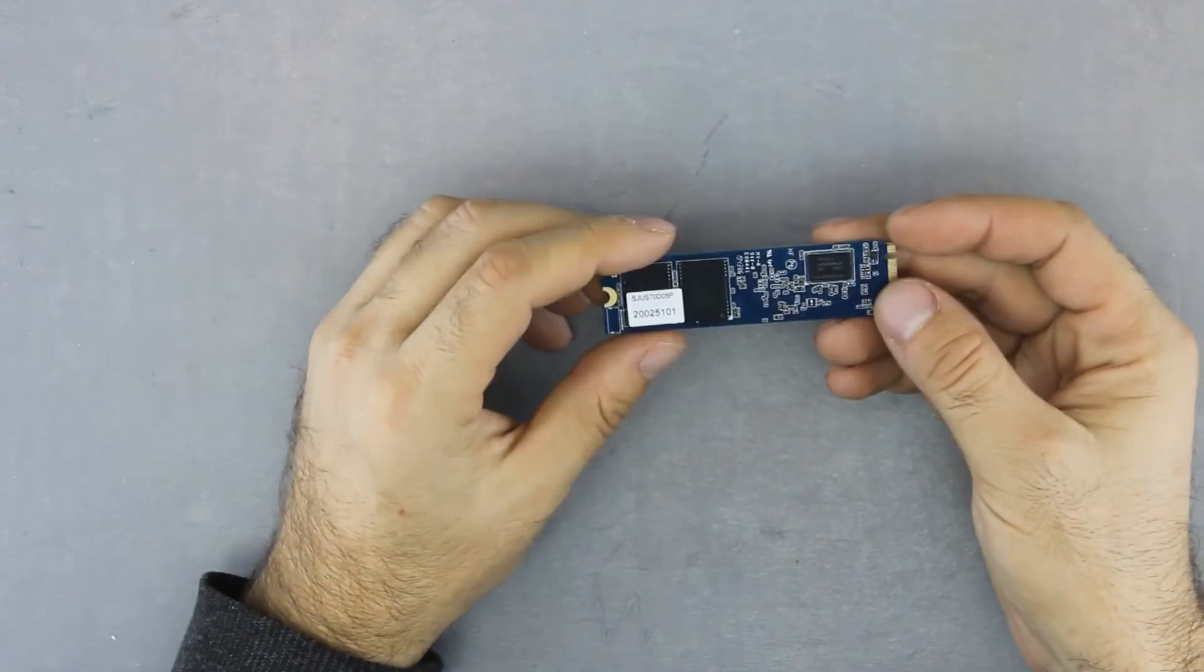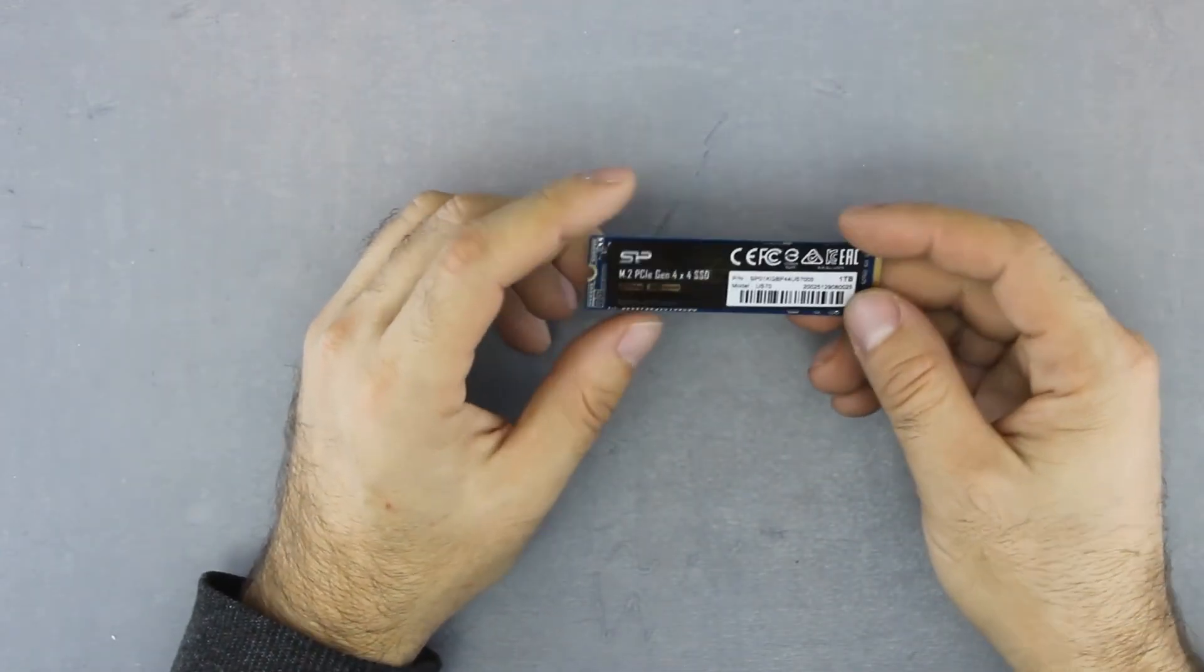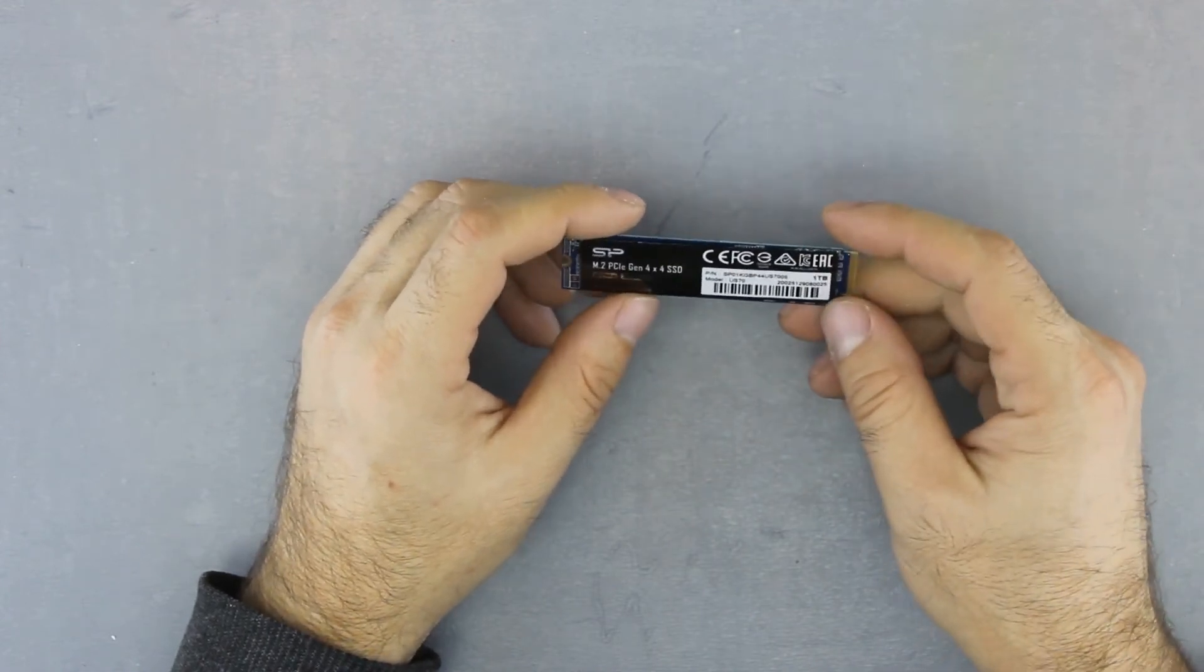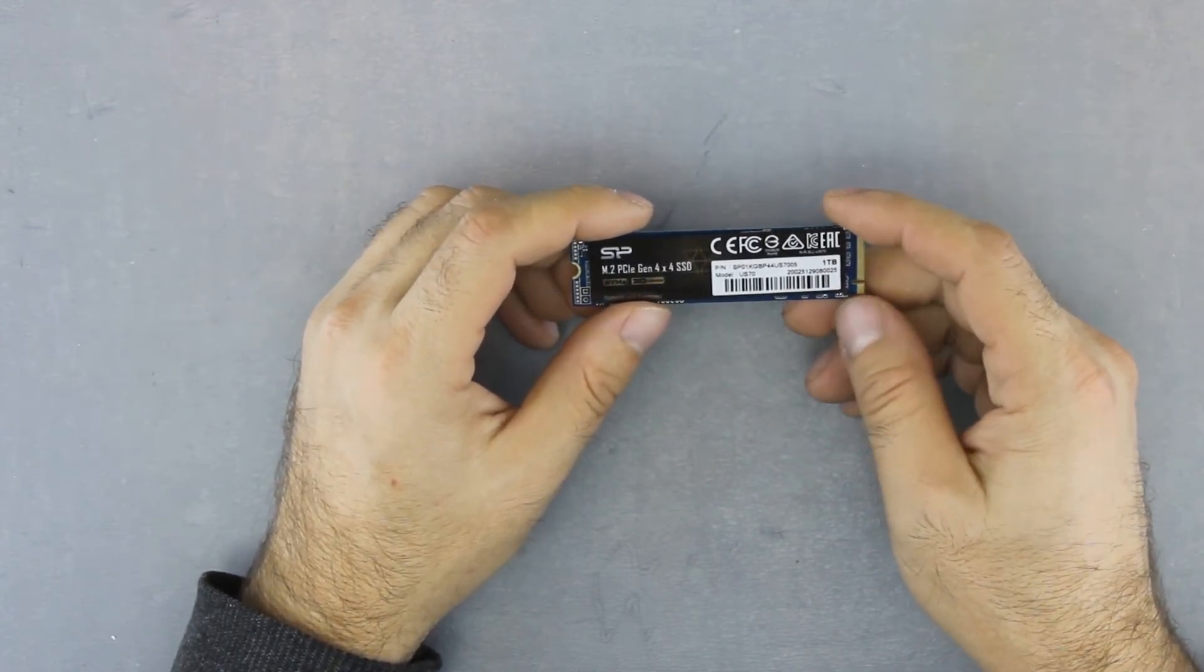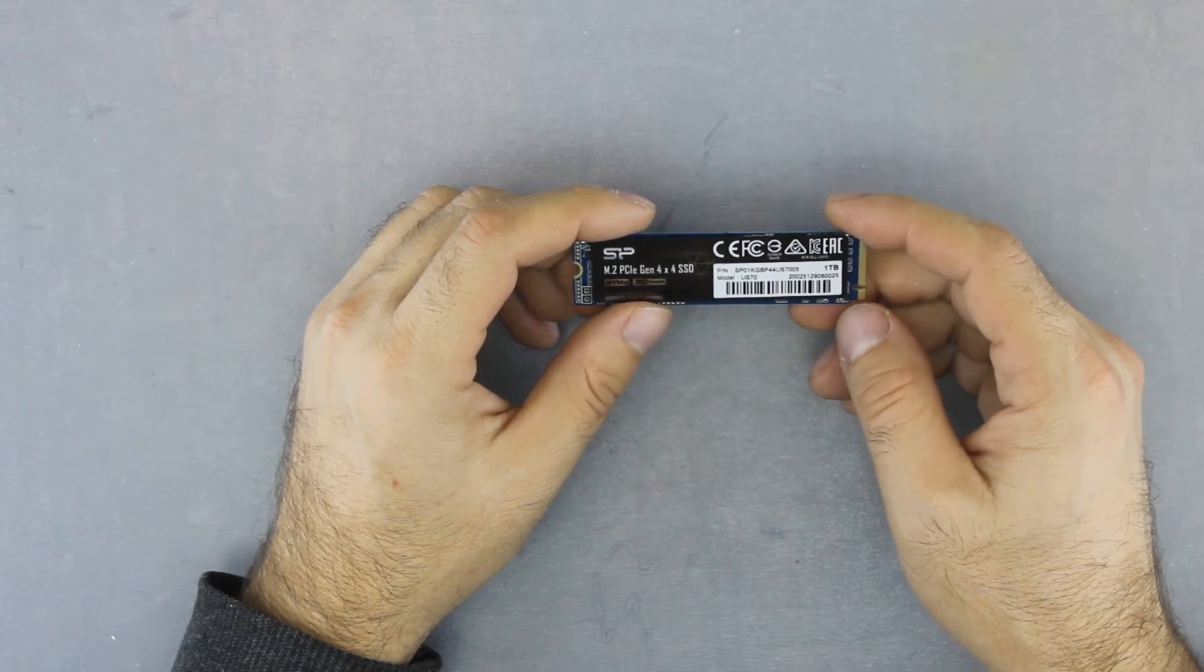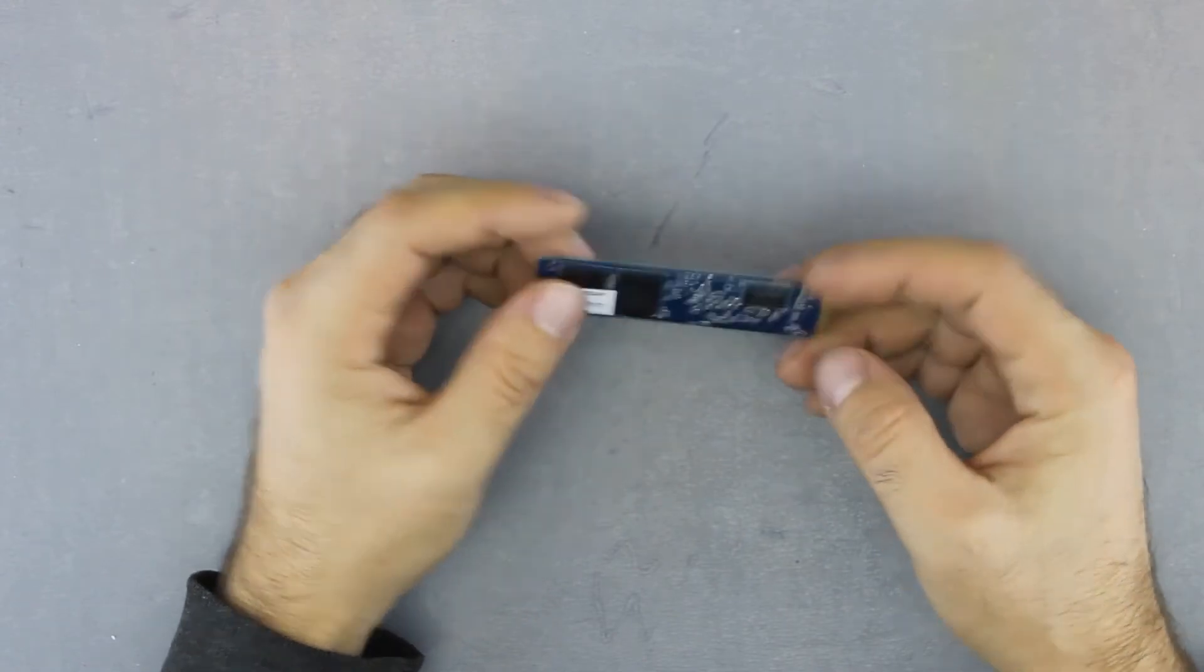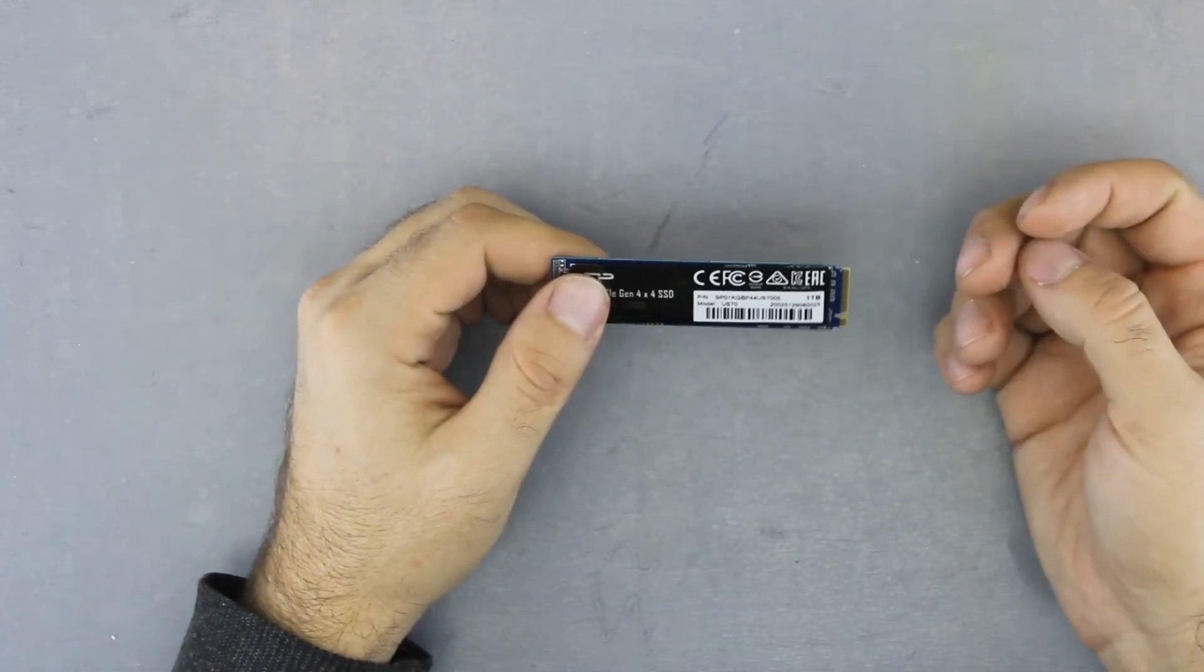So we're going to test this SSD and check how it performs because it's based on the new PCI Express 4 and it should be quite fast. Thank you very much for watching guys, bye.